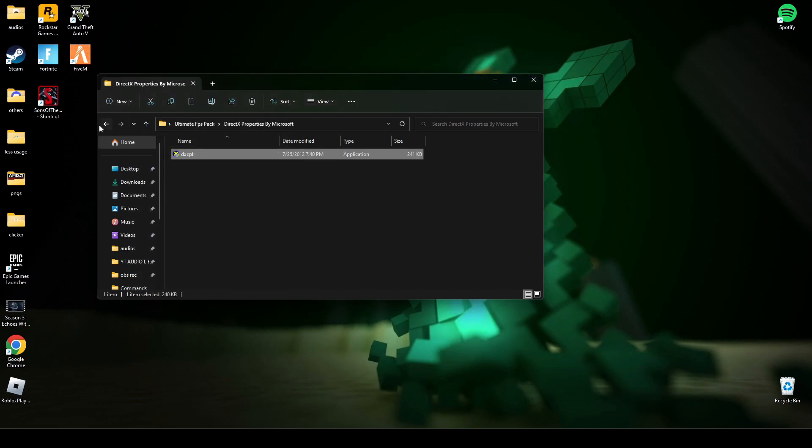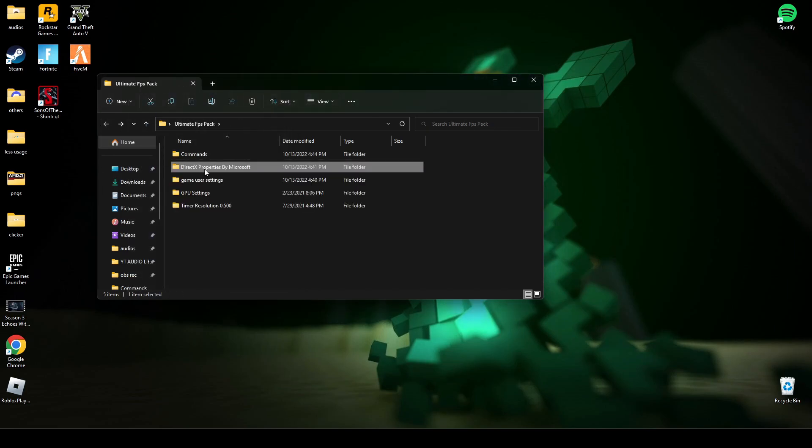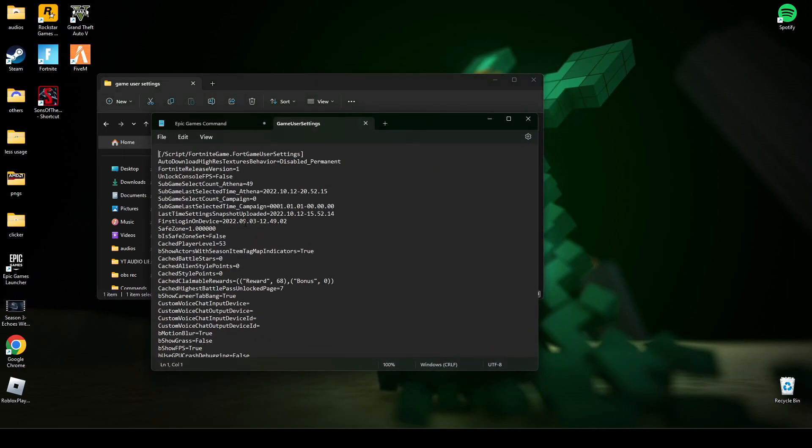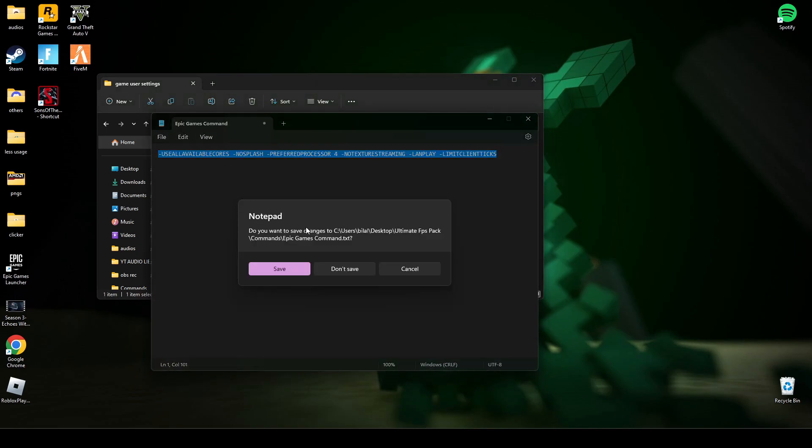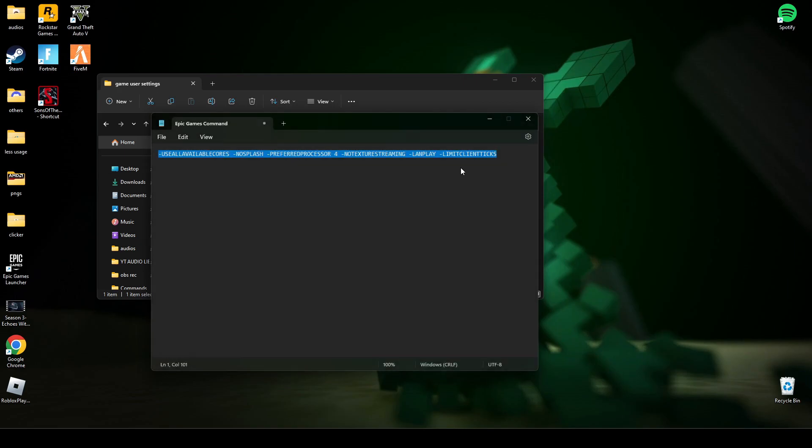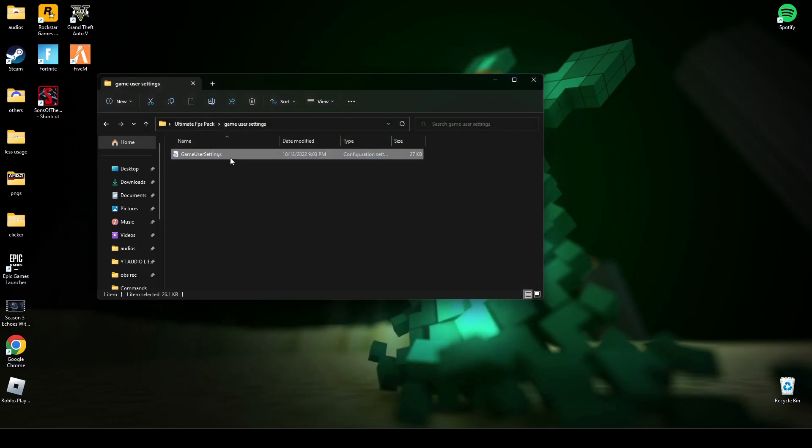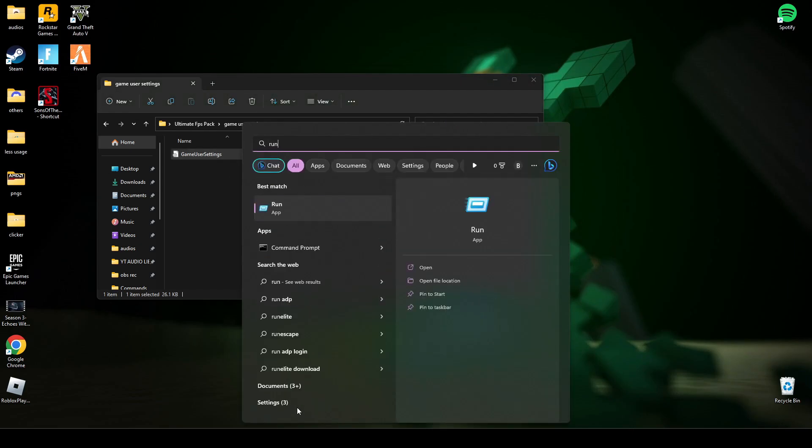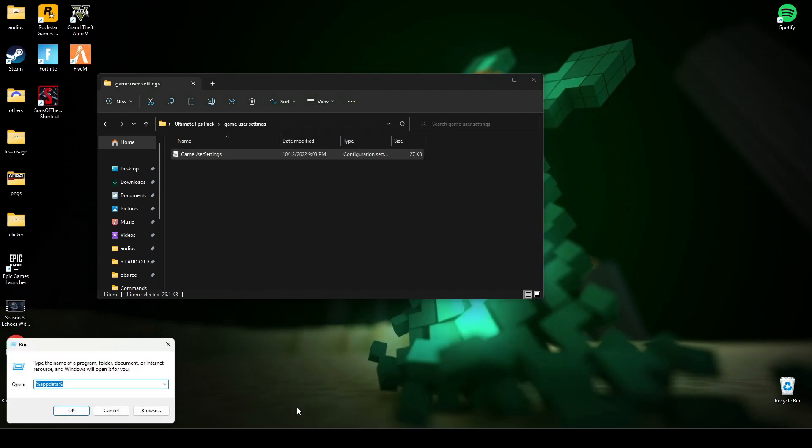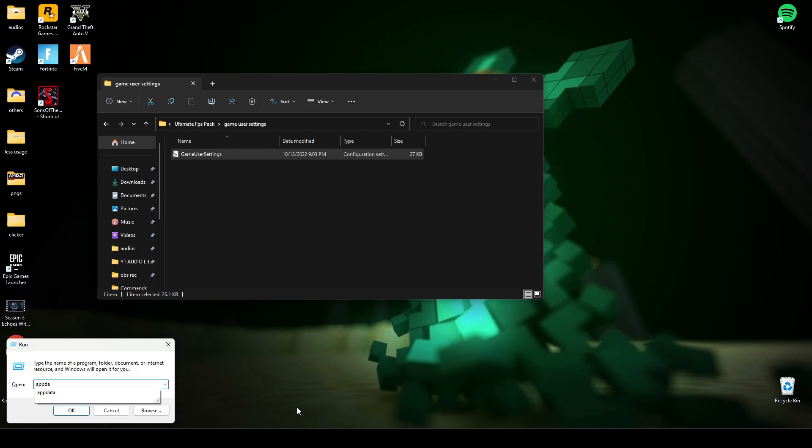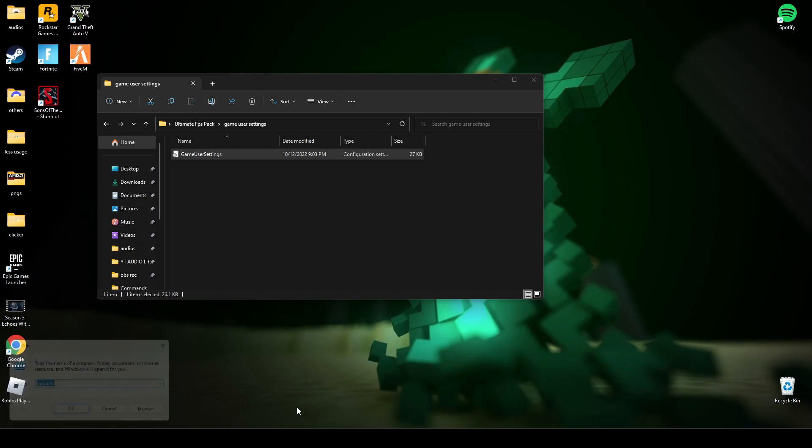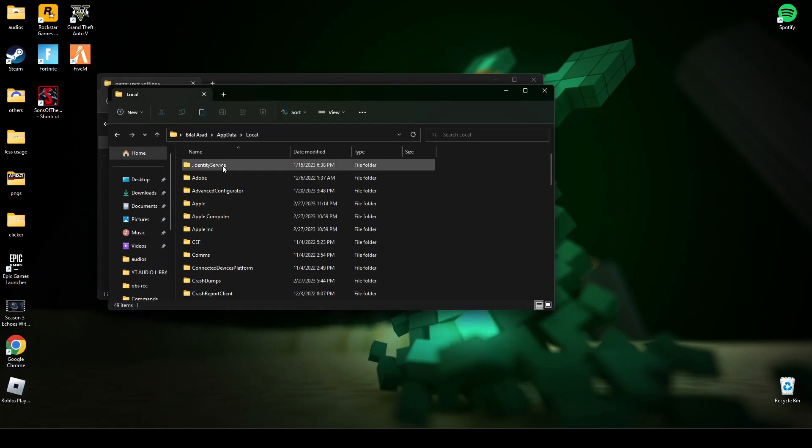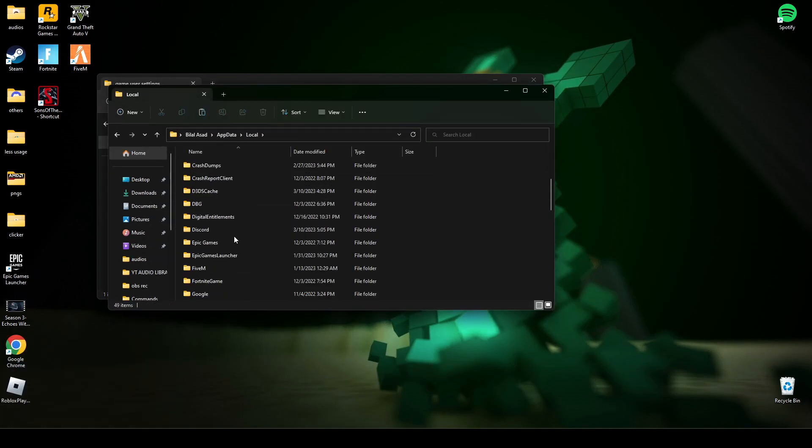After that, go to the game user settings. Copy this game user settings. Now search Run and type AppData. Now go in Local and find Fortnite games.